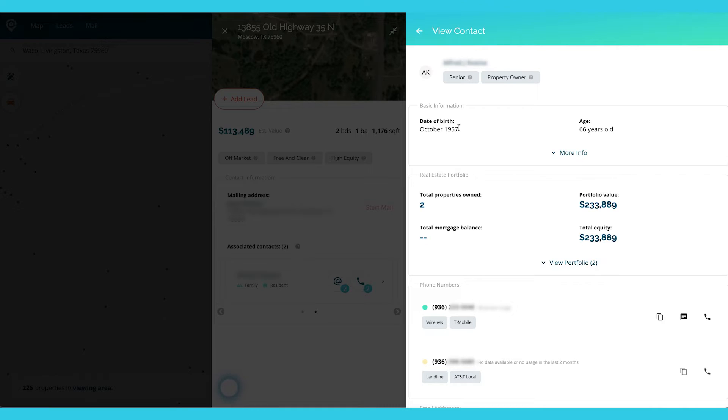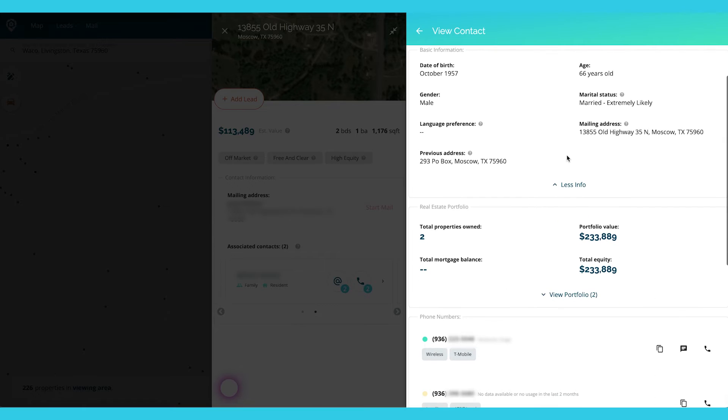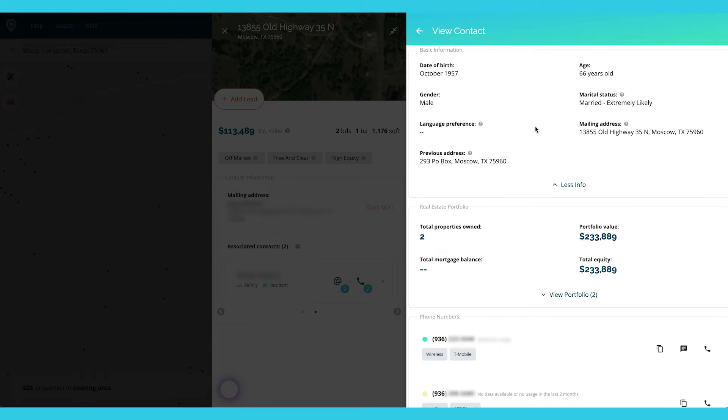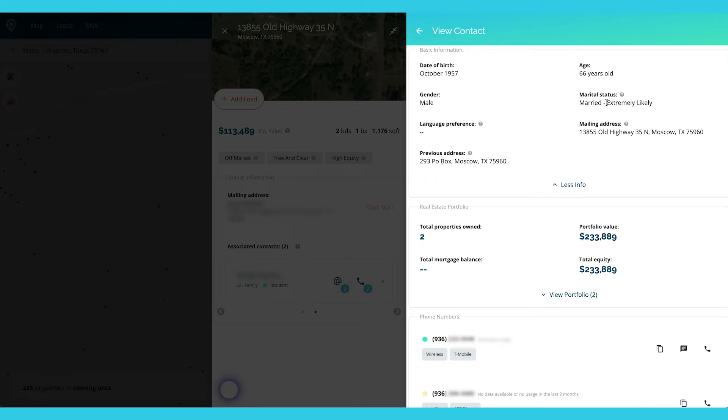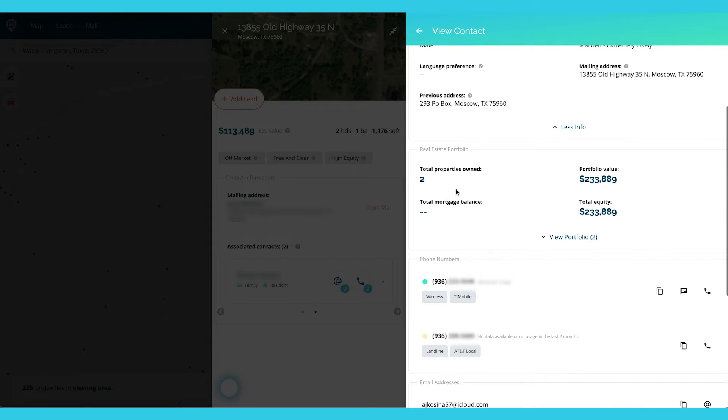So then I can see date of birth, his age, and you'll notice that all of these have more information. You just have to click more info and it will go down to the marital status. We know that probably Peggy is the person that Alfred is married to.